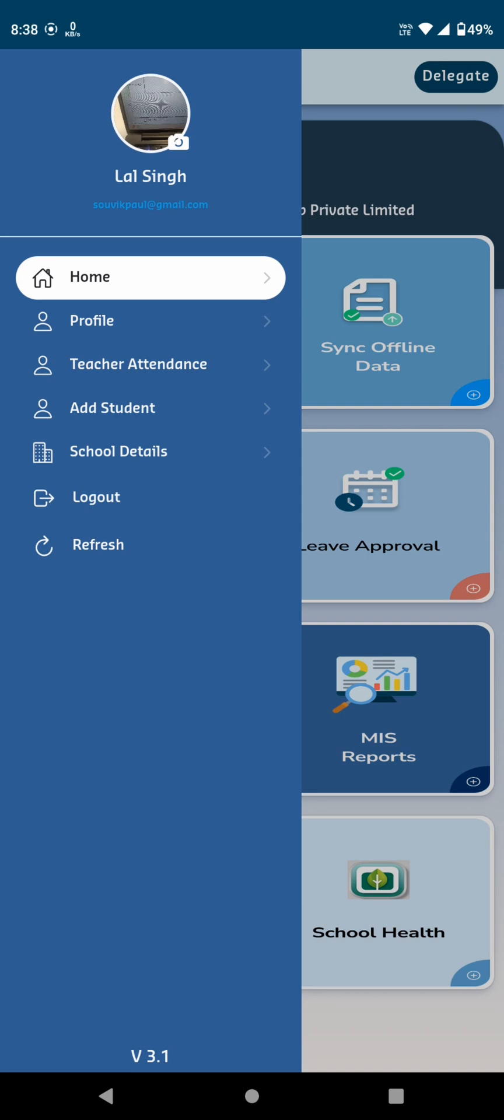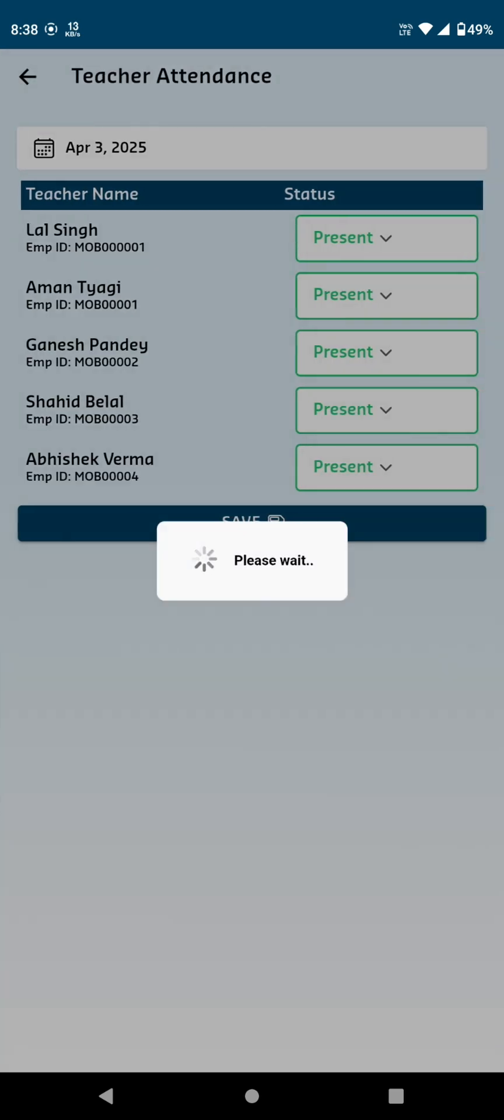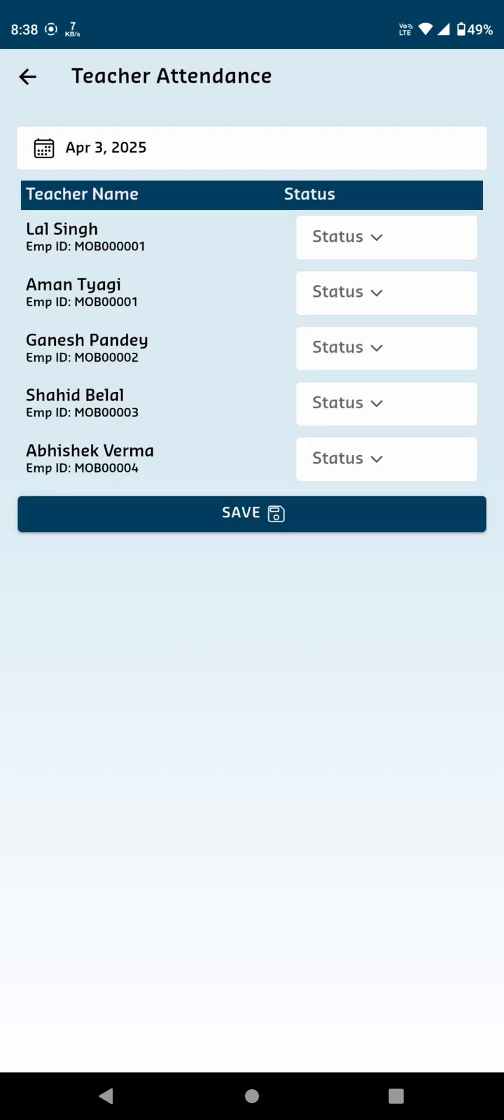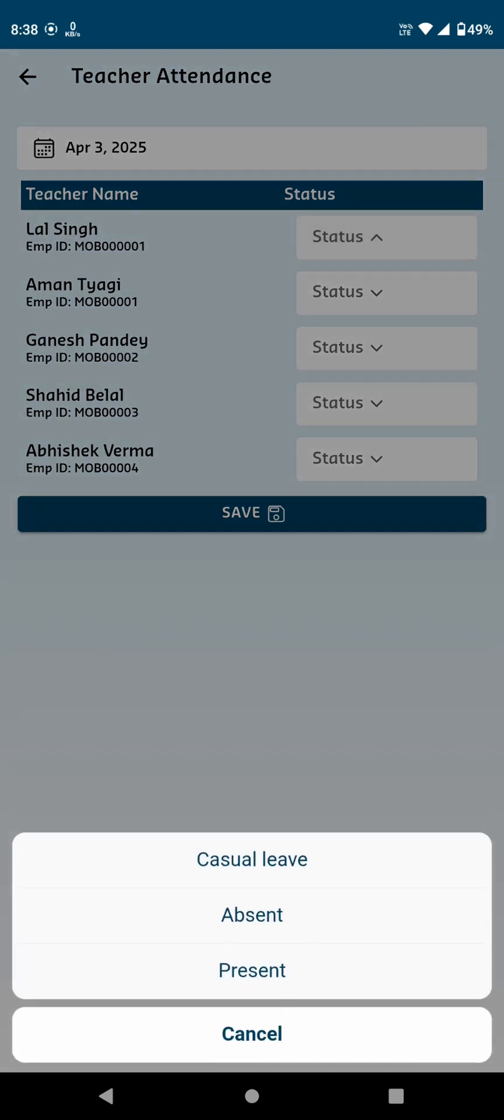Upon clicking, you'll see a list of teachers. For each teacher, you can mark them as present or absent and there is also an option to apply for a casual leave. Once the attendance is updated, click the Save button to save the changes.